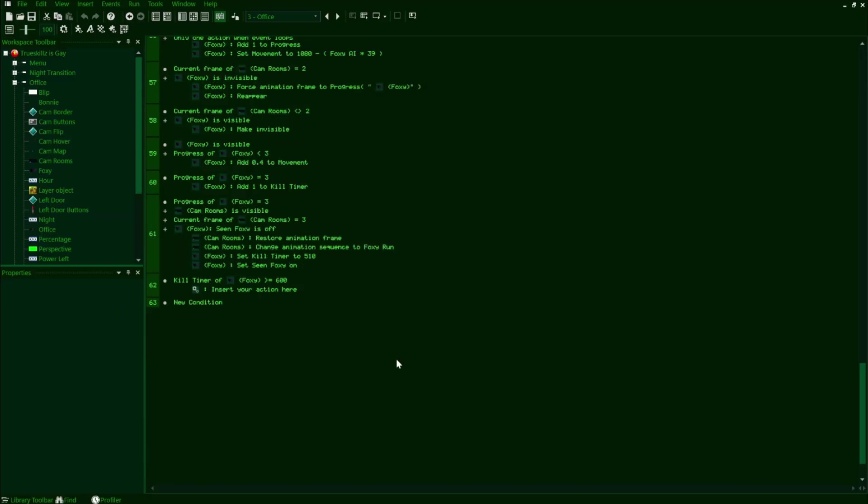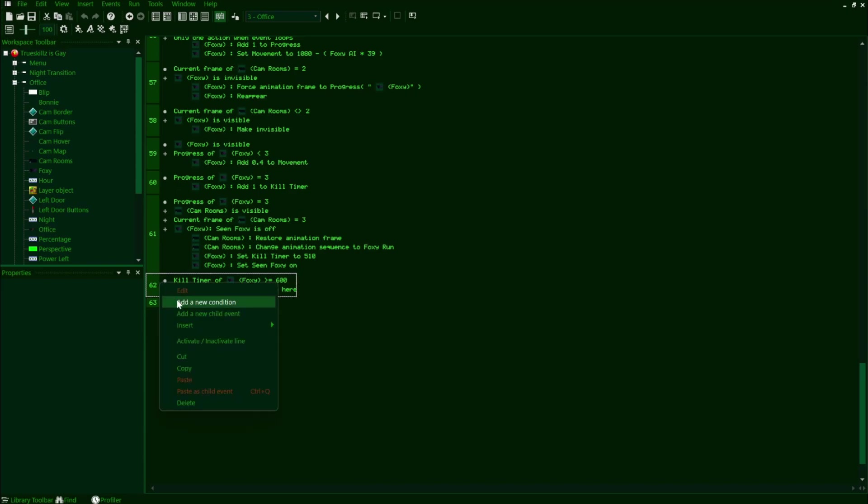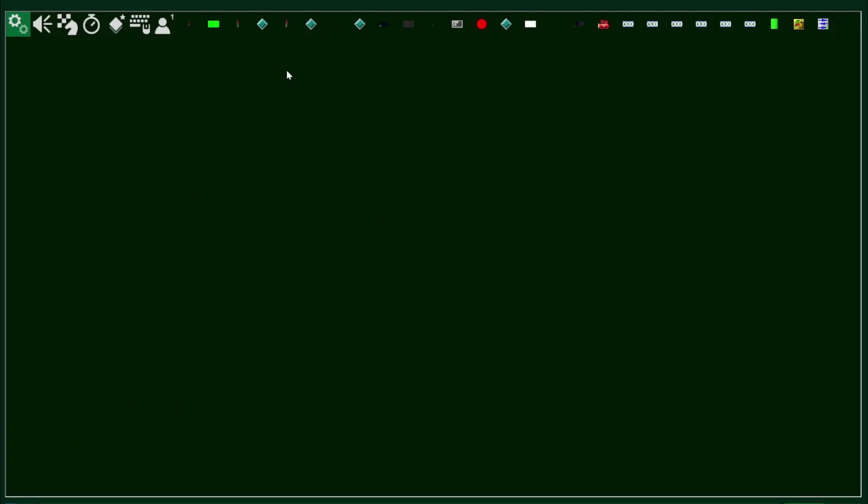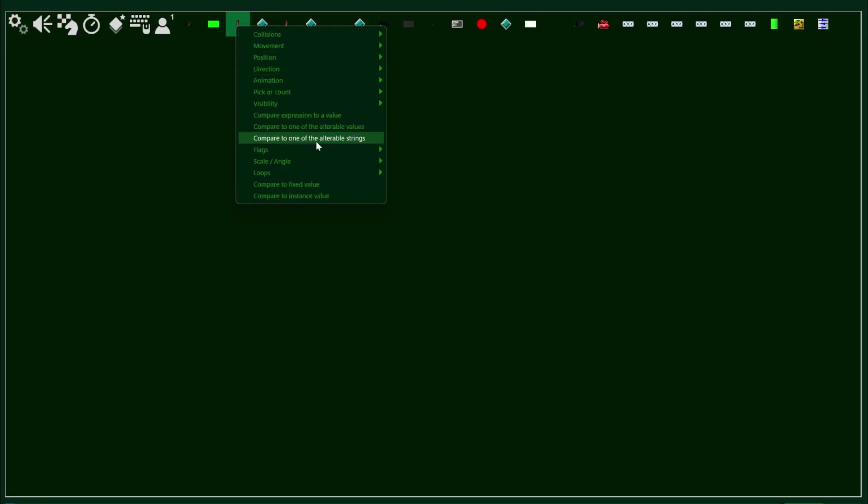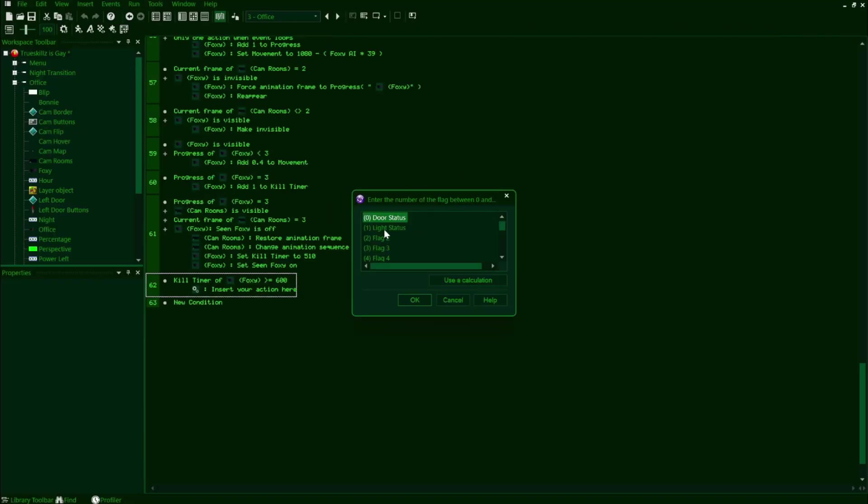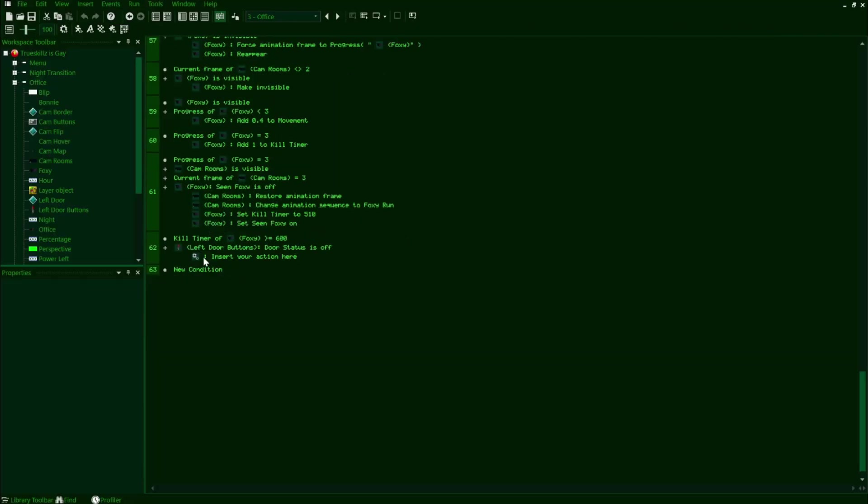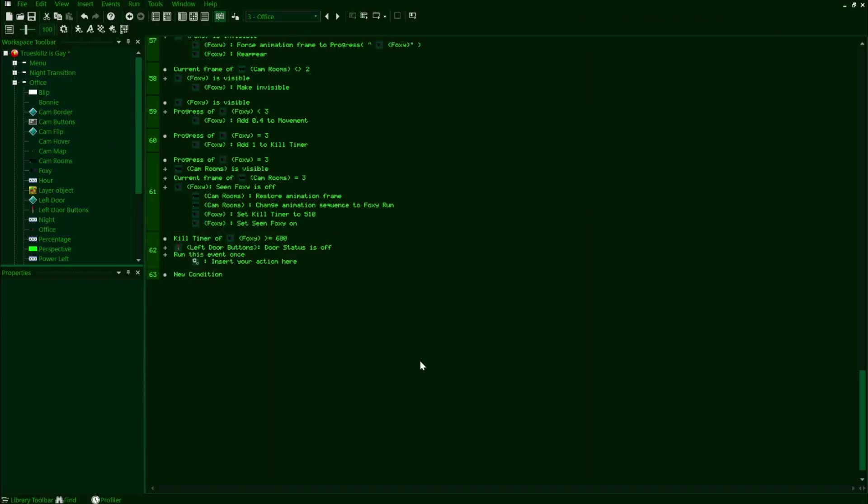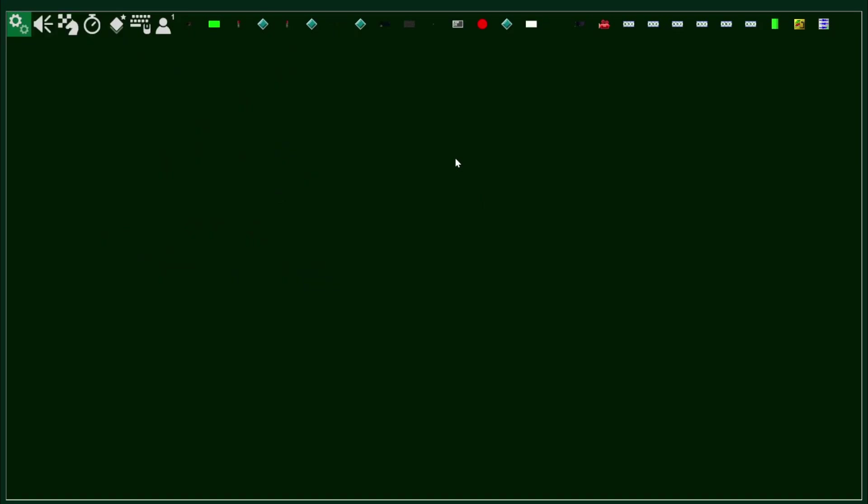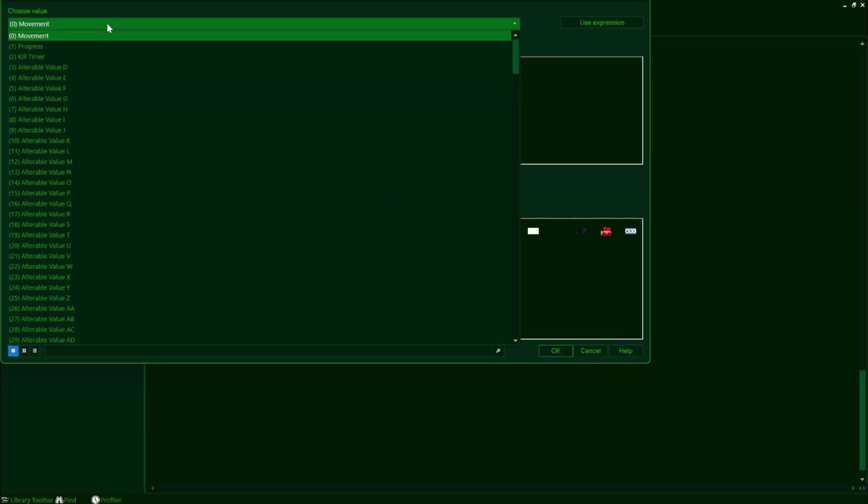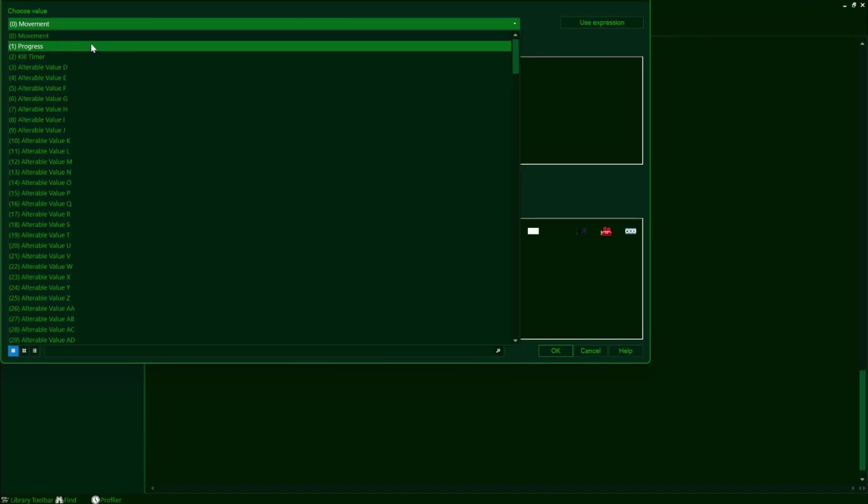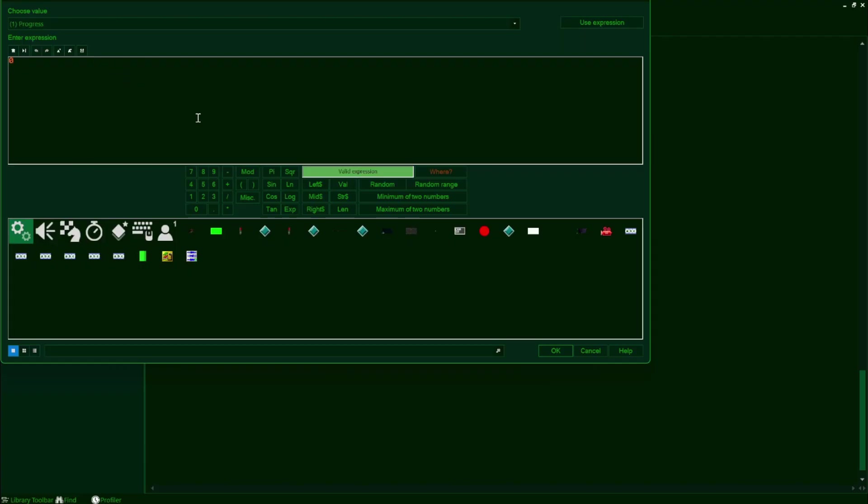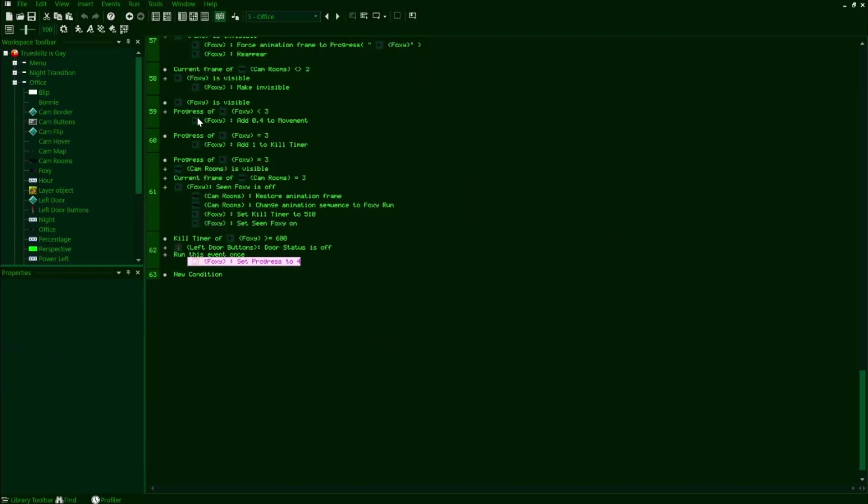So first, we're going to check the condition where the left door is open. So we'll add in a new condition that checks if the left door button's door status flag is off. We'll also want to run this event once because when this line succeeds, Foxy will jumpscare us and so it'll be rigged to only run one time in the entire frame. Now under our actions, we'll set Foxy's progress to 4, which means that he successfully entered the office. Now under normal circumstances, you would put in the rest of the code for the jumpscare and whatnot, but since I'm holding off on doing the jumpscares right now, we're just going to leave this line how it is.